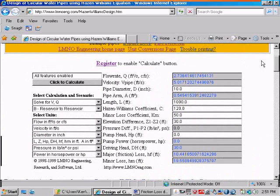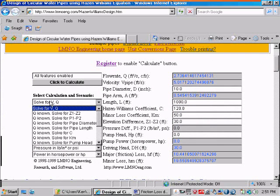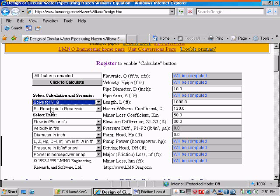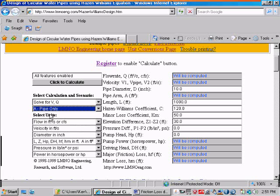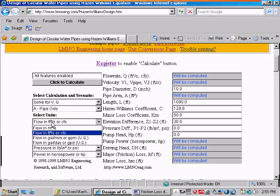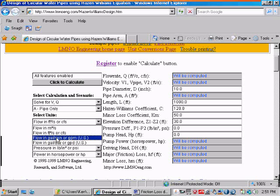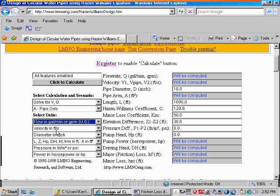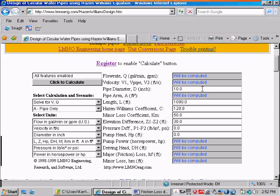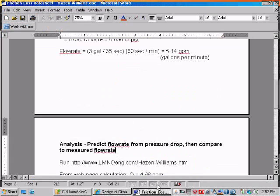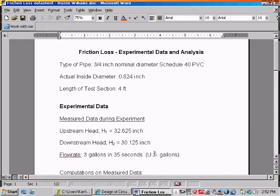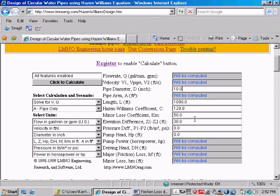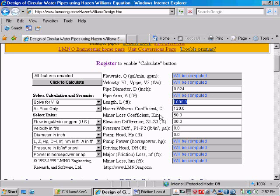So let's go back to the calculation section, and we want to solve for flow rate, so we'll leave that, solve for Q. Now instead of a reservoir-to-reservoir scenario, we have pipe only, and let's compute our flow in gallons per minute, our velocity in feet per second, diameter in inches, and pressure in PSI. So let's come over to the right-hand side of our calculation, and we had a pipe diameter of 0.824 inches.